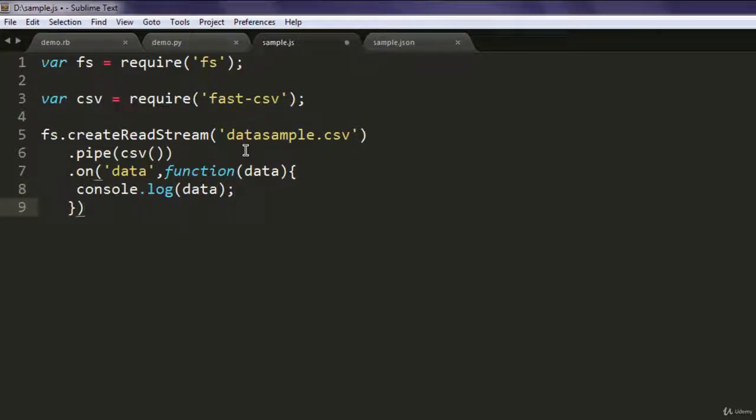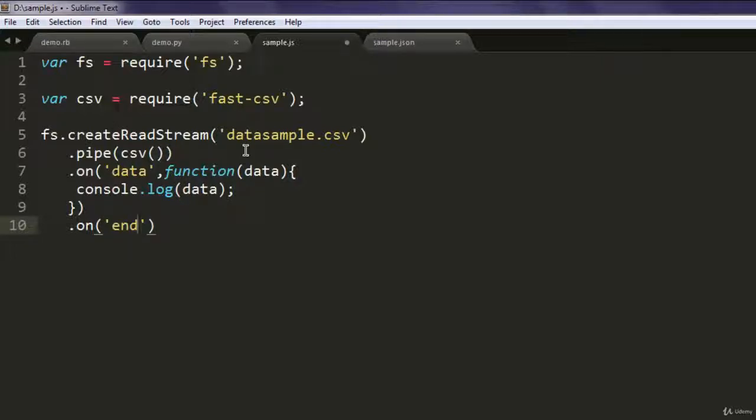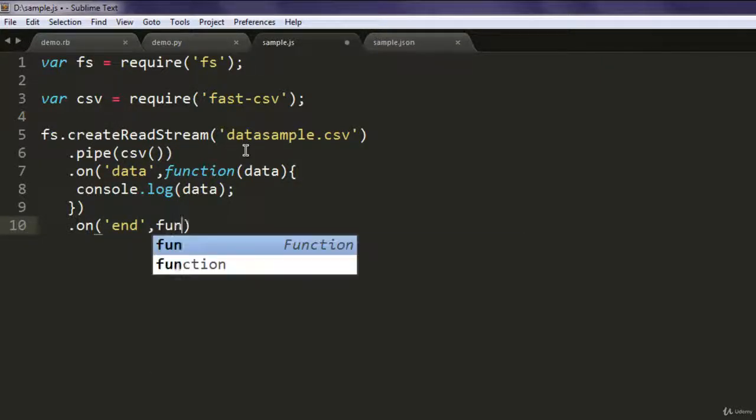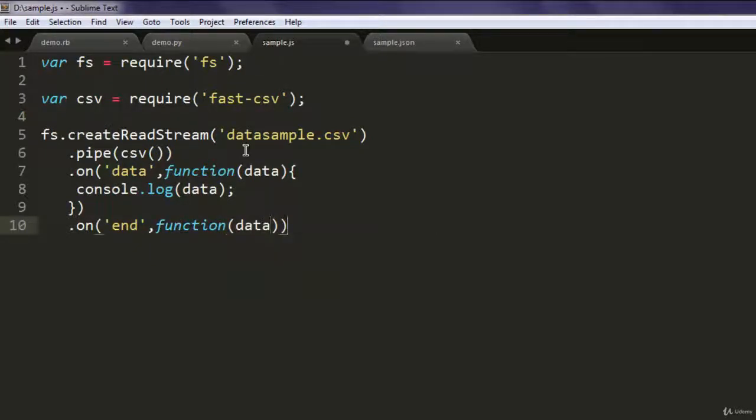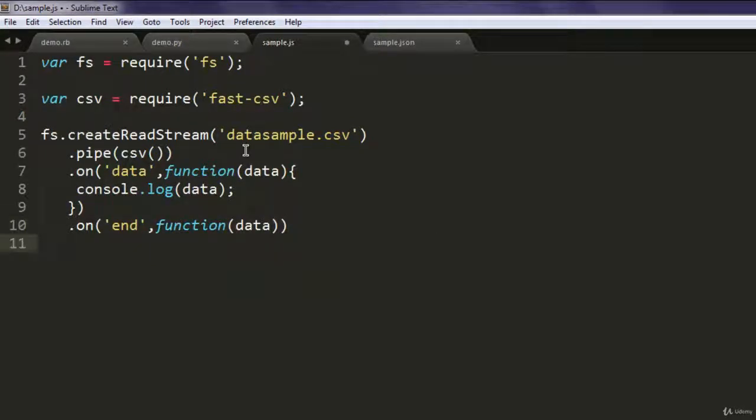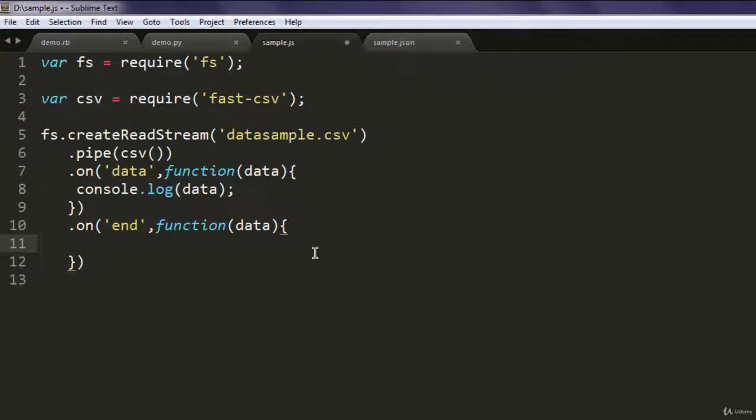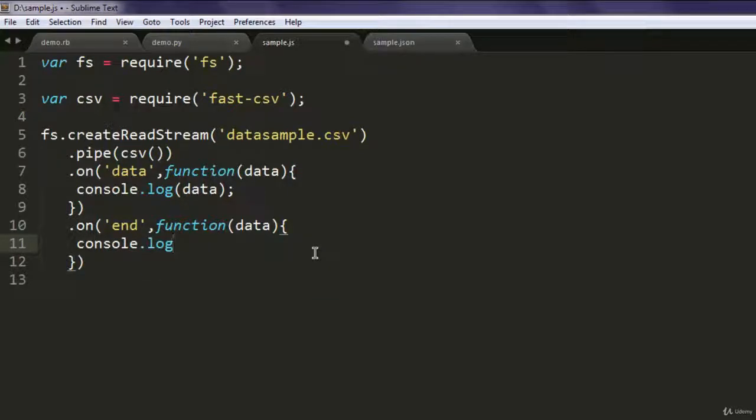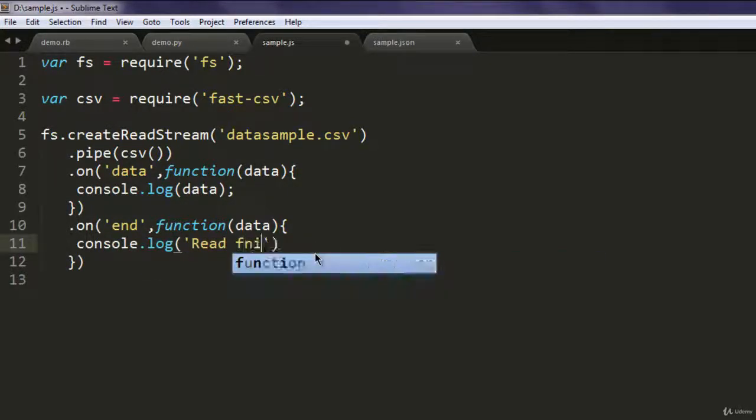And after that, one more .on function to end the data reading. Here we do the same, call for data, and console.log read finished.